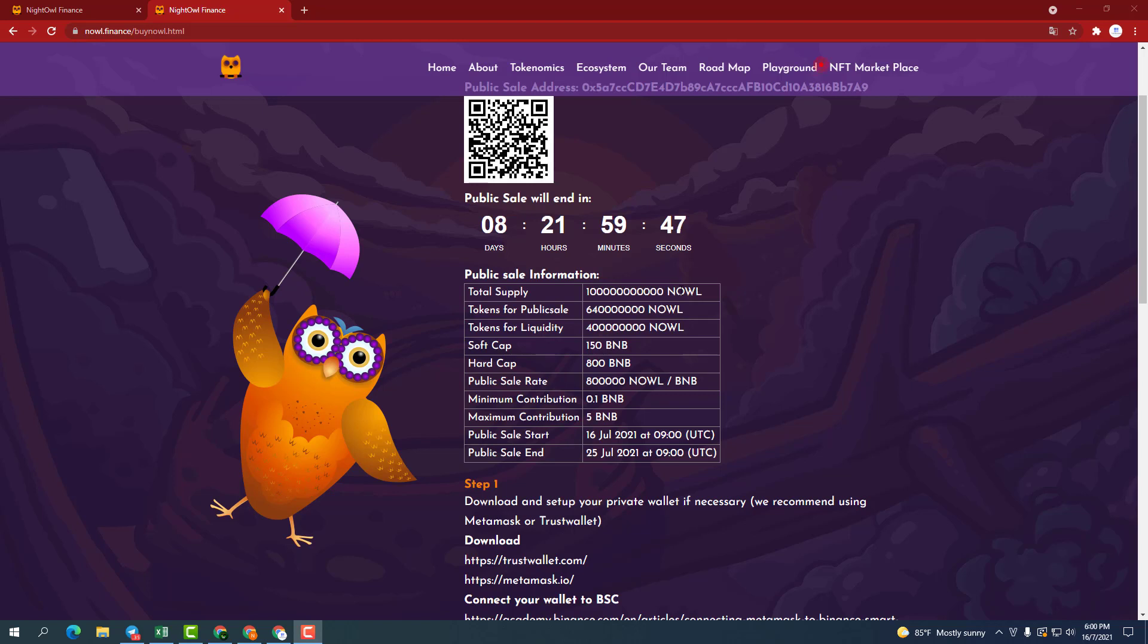Total supply 100 billion NOWL. Tokens for public sale 640 million NOWL. Token for liquidity 400 million NOWL. Softcap is 150 BNB. Hardcap is 800 BNB.